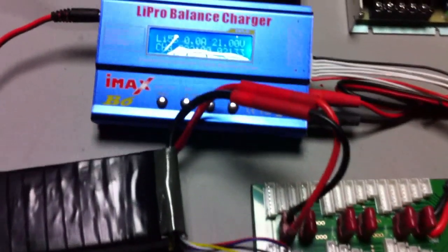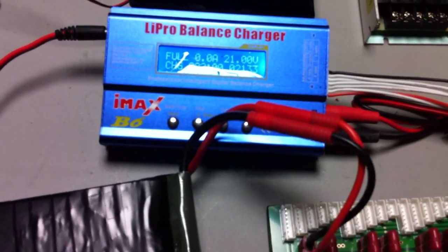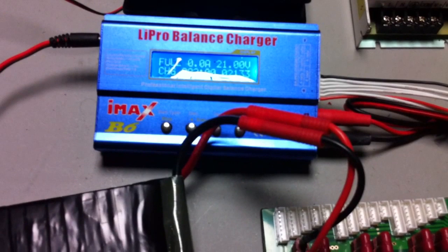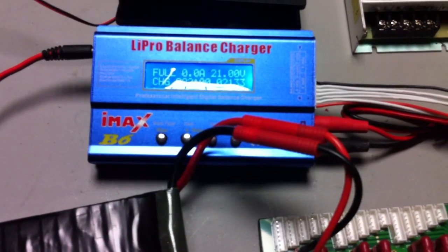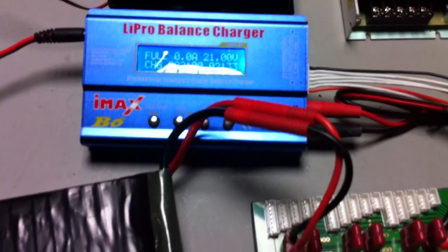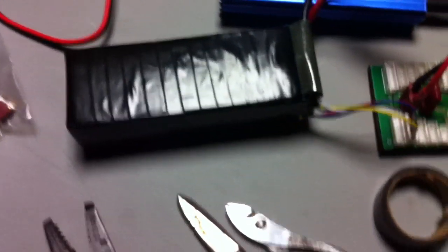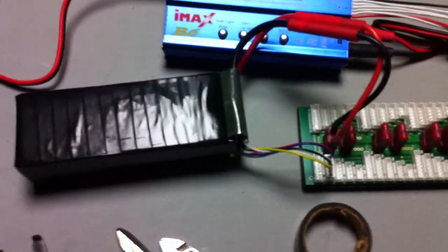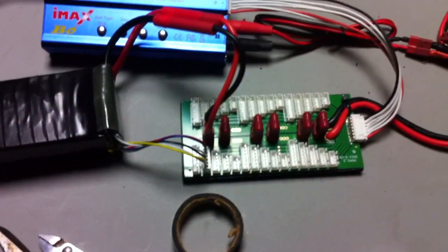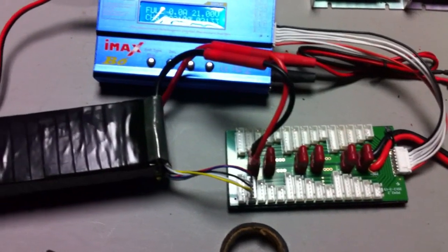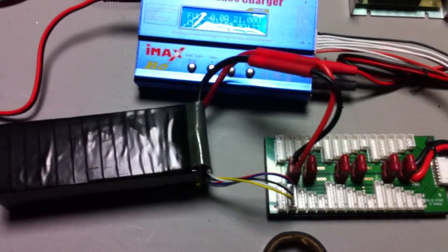Well, it looks like everything's all set. The IMAX B6 just beeped away, saying that the charge is full. And the pack is at 21 volts. Everything went well with the charge. It charged at a nice low current. So, now we just got to discharge it and see how it works.